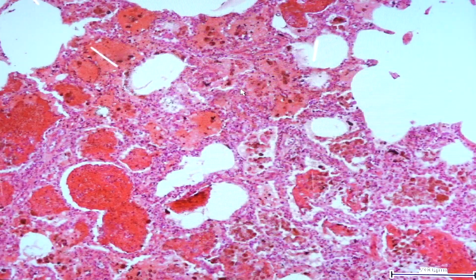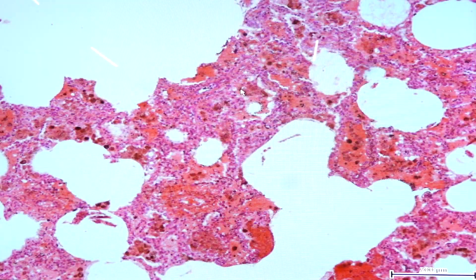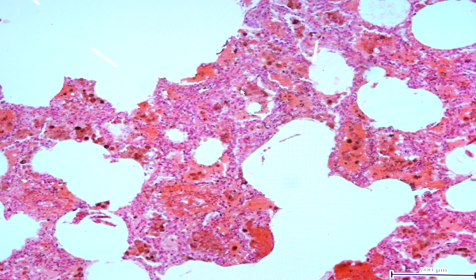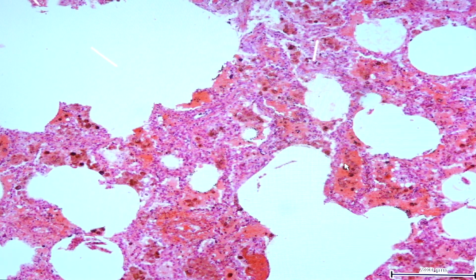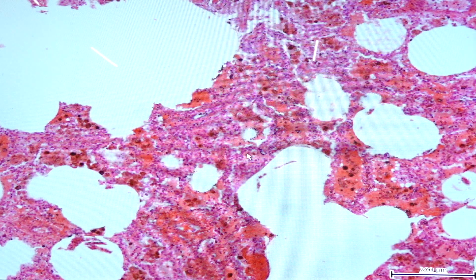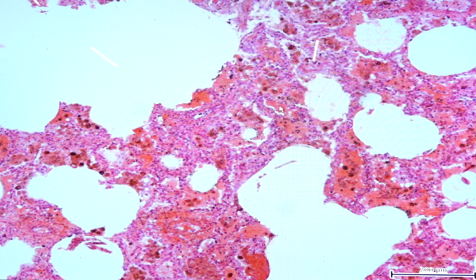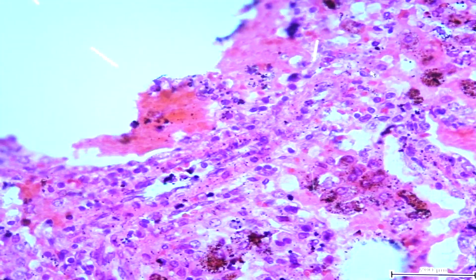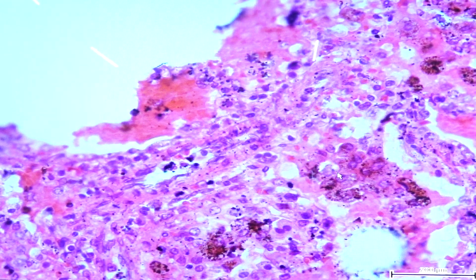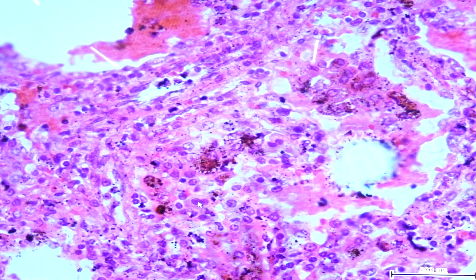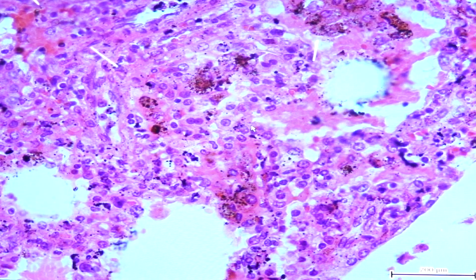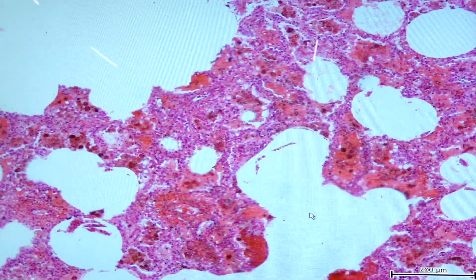Looking at the histologic pattern, Goodpasture syndrome is characterized by hemorrhagic interstitial pneumonitis — the presence of hemorrhage within the interstitium. This is the alveolar space; this would be the interstitium or alveolar wall. You can see areas of hemorrhage identified by the presence of red blood cells. There is also interstitial pneumonitis characterized by inflammatory cells, notably mononuclear cells, and you can also have the presence of histiocytes.